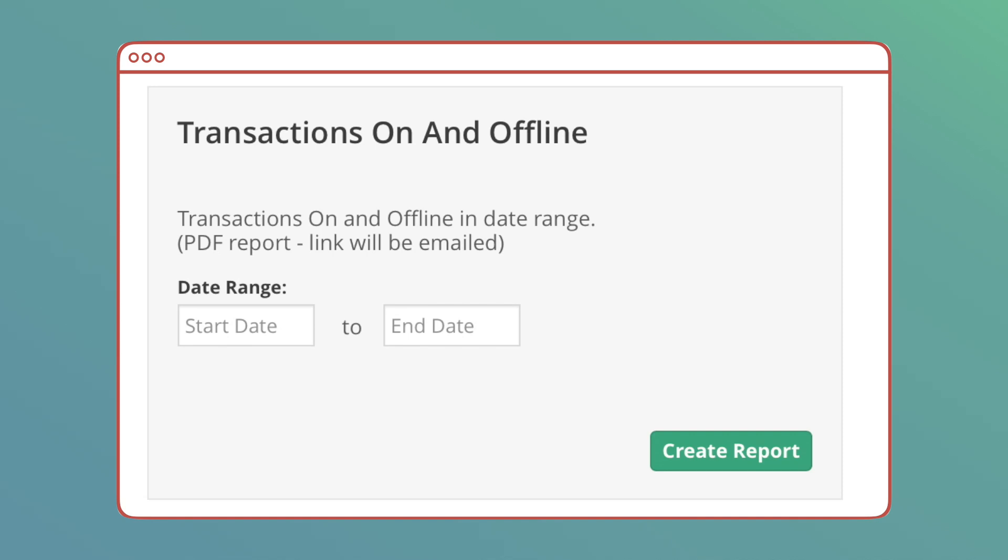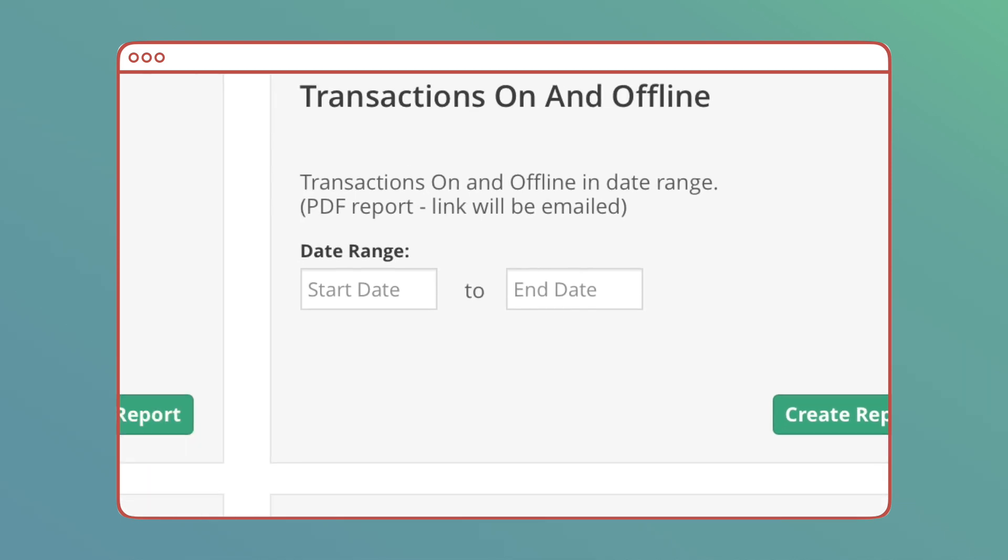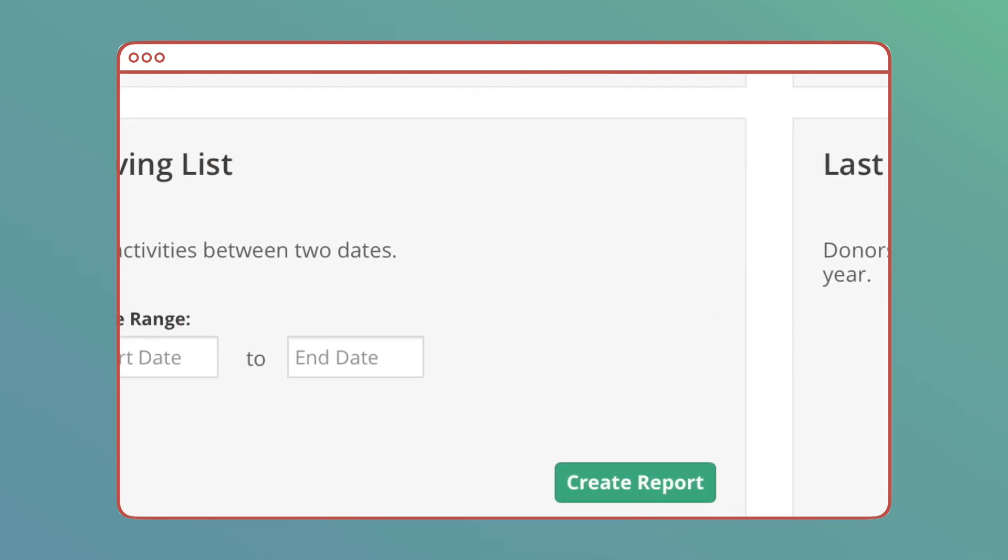Transactions On and Offline: A list of all donations within a date range, giving you campaign totals and sum totals. This report can be super useful to see things at a high level, and it's great to hand off to someone like a director.